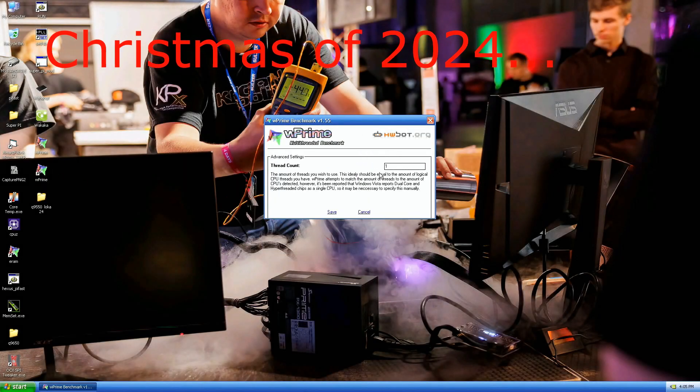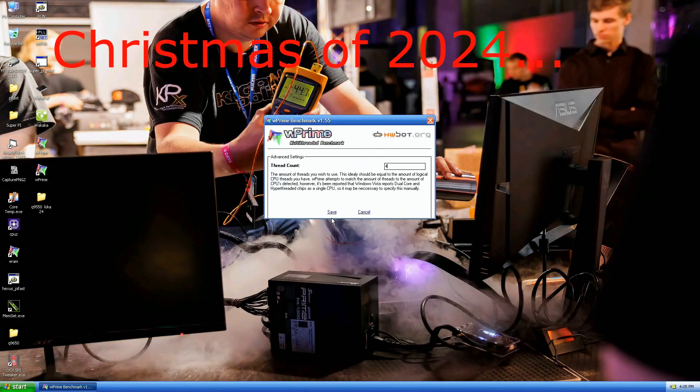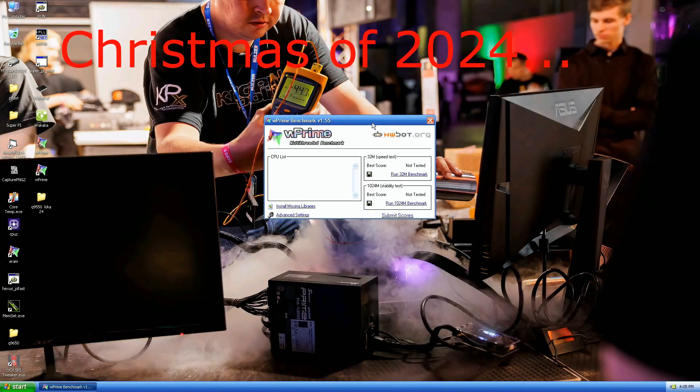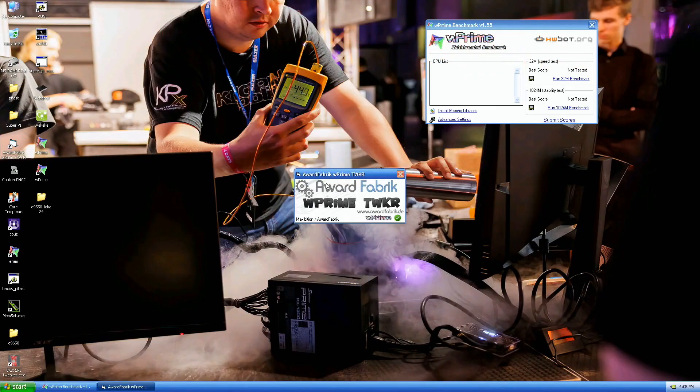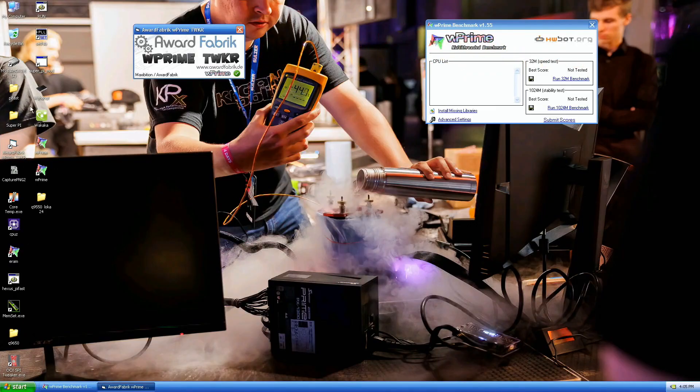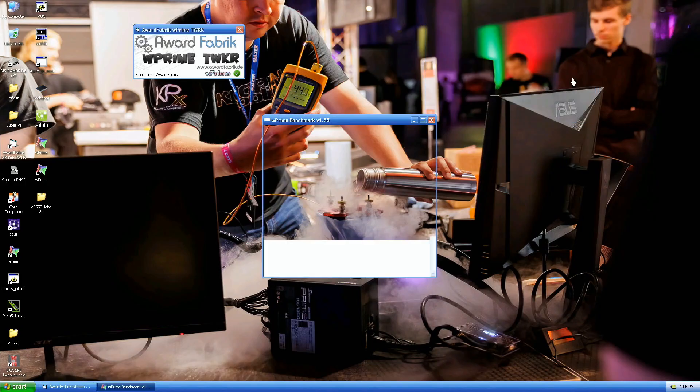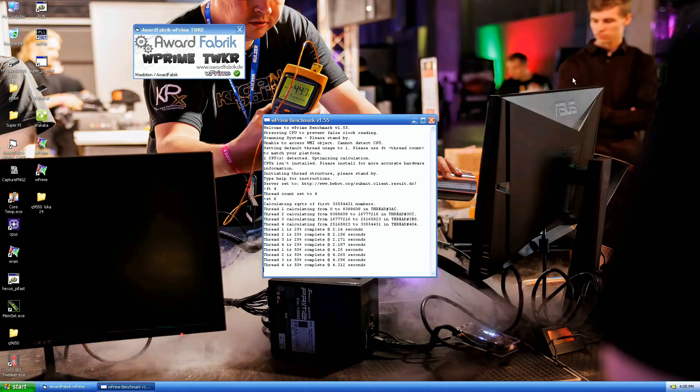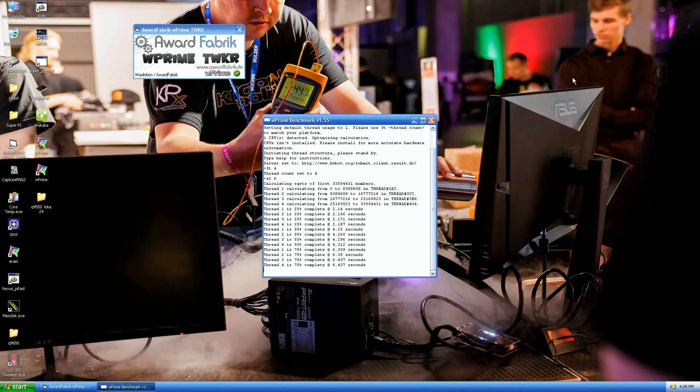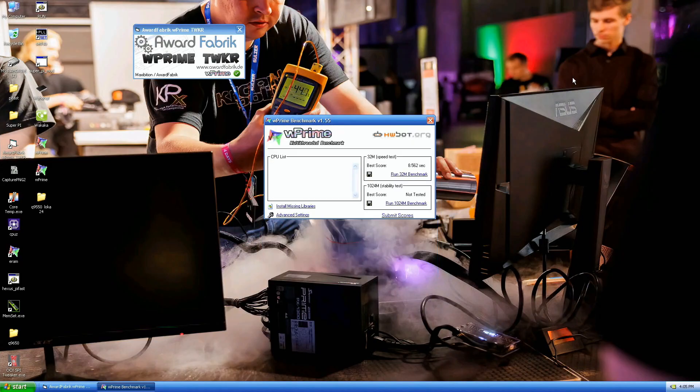Okay, I only have maybe five liters of LN2 remaining. I will take down as many records as I can with the Q9300, which is one of the easiest CPUs. Minus 80 on the CPU, minus 45 to minus 50 on the north bridge. Top score should be 8.75 and we got it.